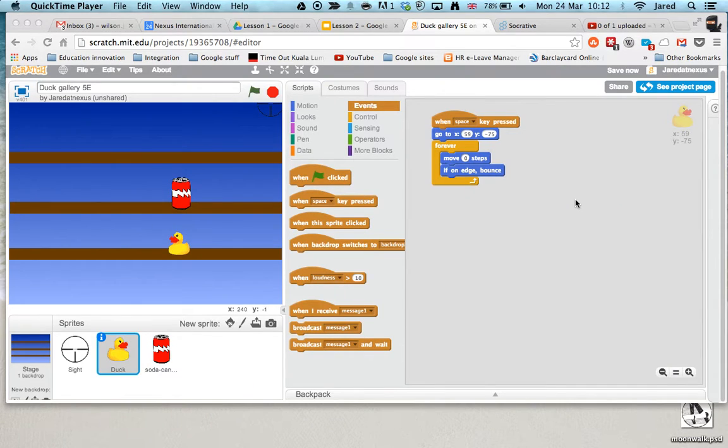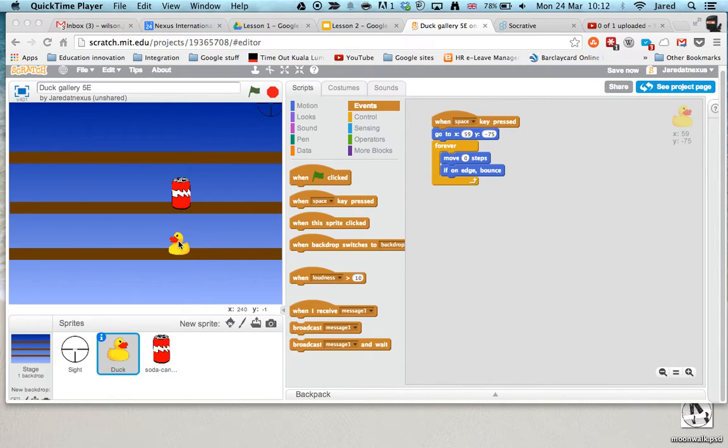This is video number two and what we're going to do this time after we've made our target move around is get it so we can shoot our duck.